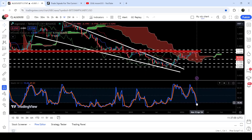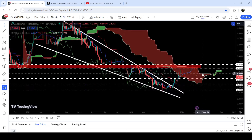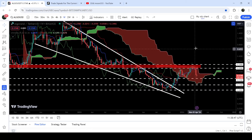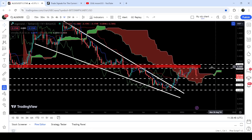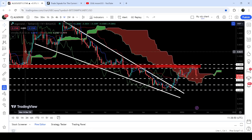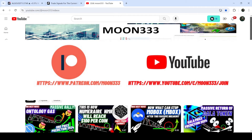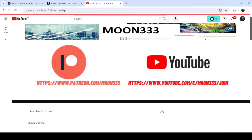At the same time you can see that stochastic is entering the oversold zone, therefore there will be a probability of a price correction, and in today's video we will analyze this move.